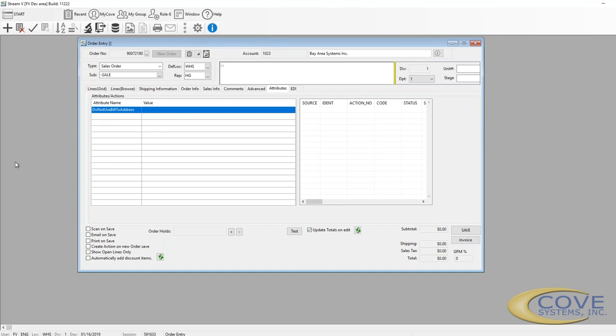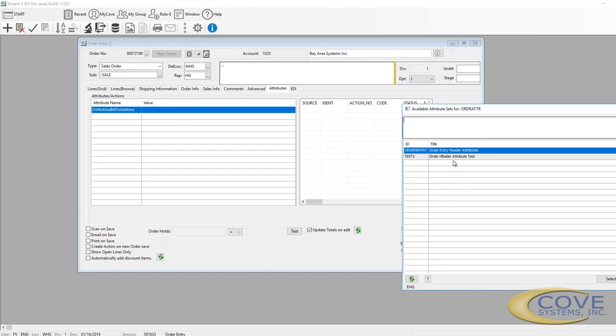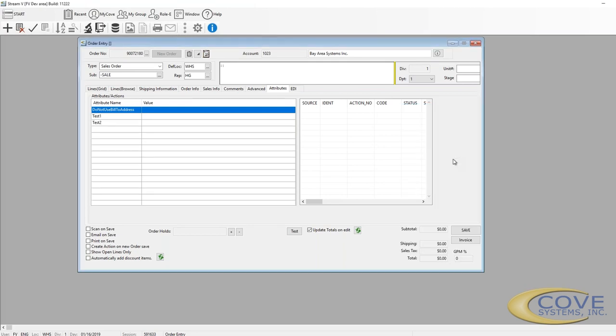So the attributes will sometimes be really exotic features. We've got some test information here. So here are attributes that we can have additional things that we want to add to an order that we don't have fields for.